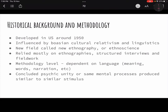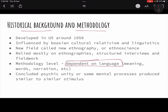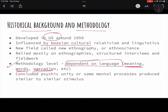The historical background is that this school developed in the US around the 1950s. It was influenced by cultural relativism and linguistics. Cultural relativism means because every culture is created in its own settings, you should study them in their own perspective — emic perspective.